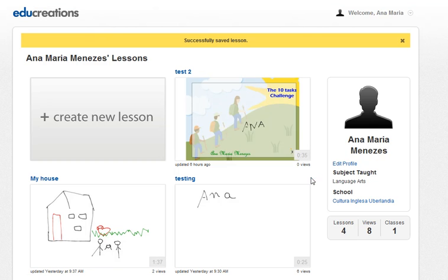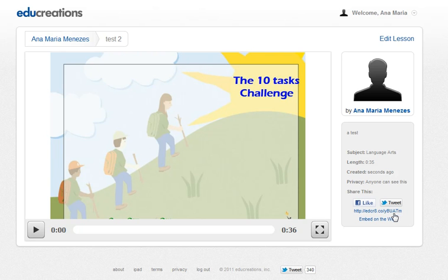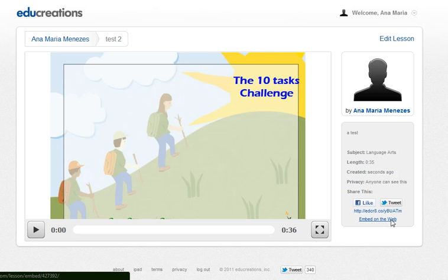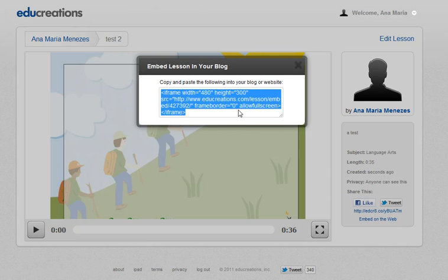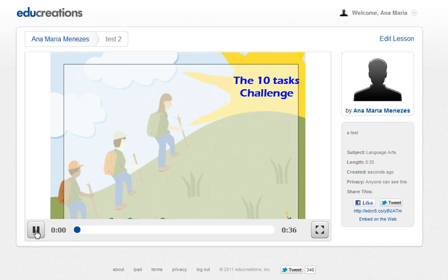Then click on the lesson here if you want to publish it. I have the EduCreations recording here, and on the right side I have the URL which I can send to people. I can also grab the embed code if I wanted to publish it online — just copy it and the same player will be available.